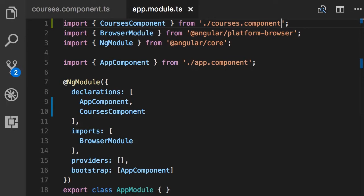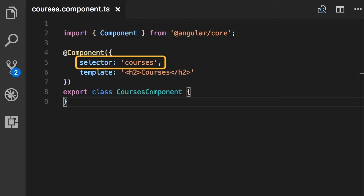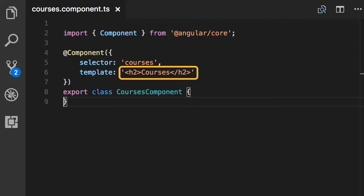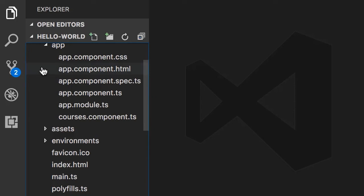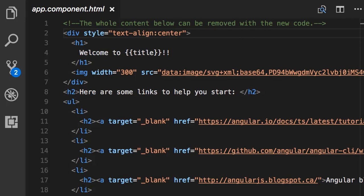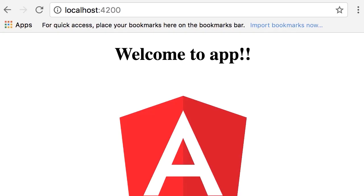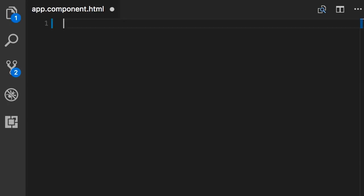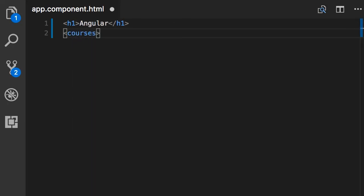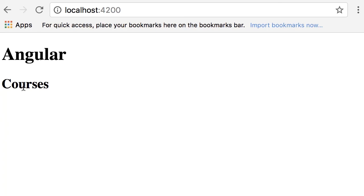Now for the third step — back to our component. The selector for this component means that anywhere we have an element called 'courses', Angular is going to render the template for this component inside that element. Back in the app folder we have app.component.html, which is the external template for our AppComponent. I'm going to get rid of all this markup, add a simple H1 called 'Angular', and below that add our custom element 'courses'. When Angular sees this element it's going to render the template of our CoursesComponent. Back in the browser this is our new homepage — let's right-click the courses element and inspect it.